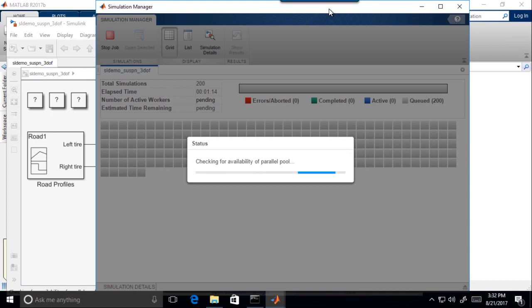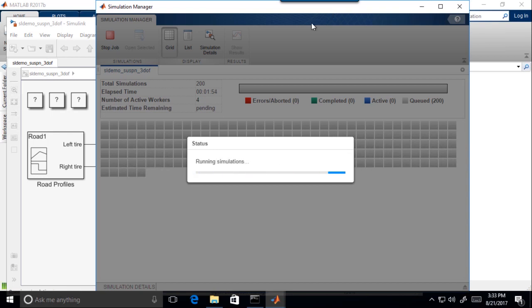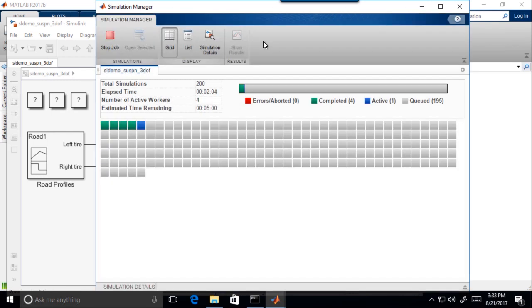In Simulink, you can use the Simulation Manager to monitor, inspect, and visualize simulation progress and results.